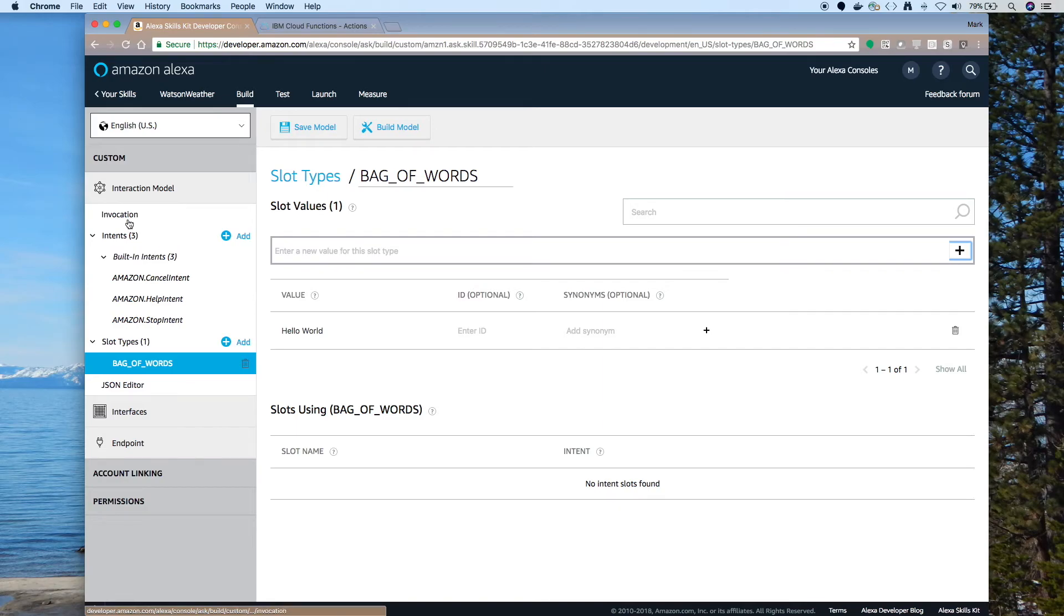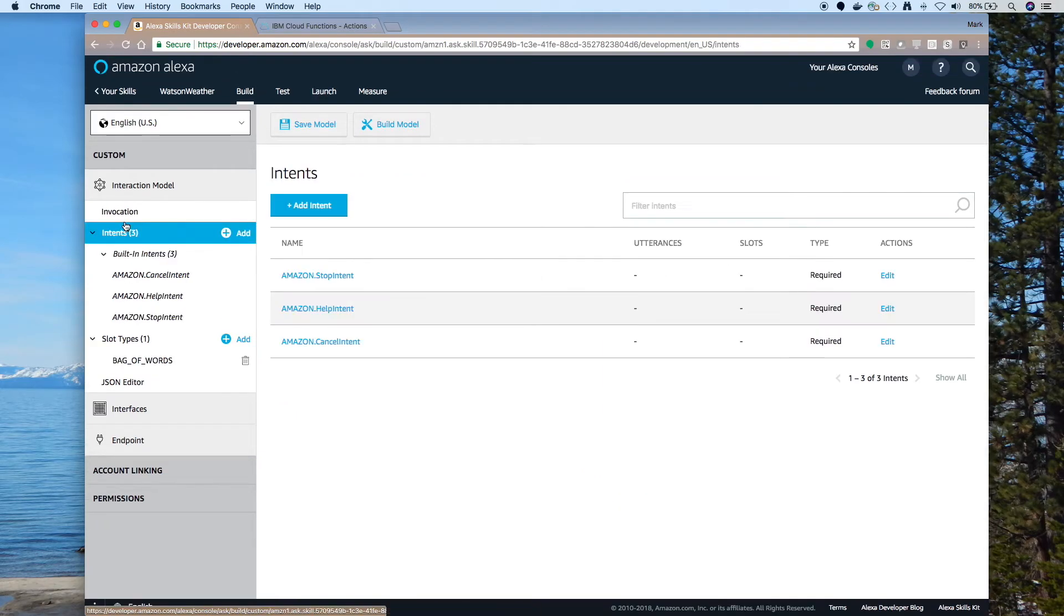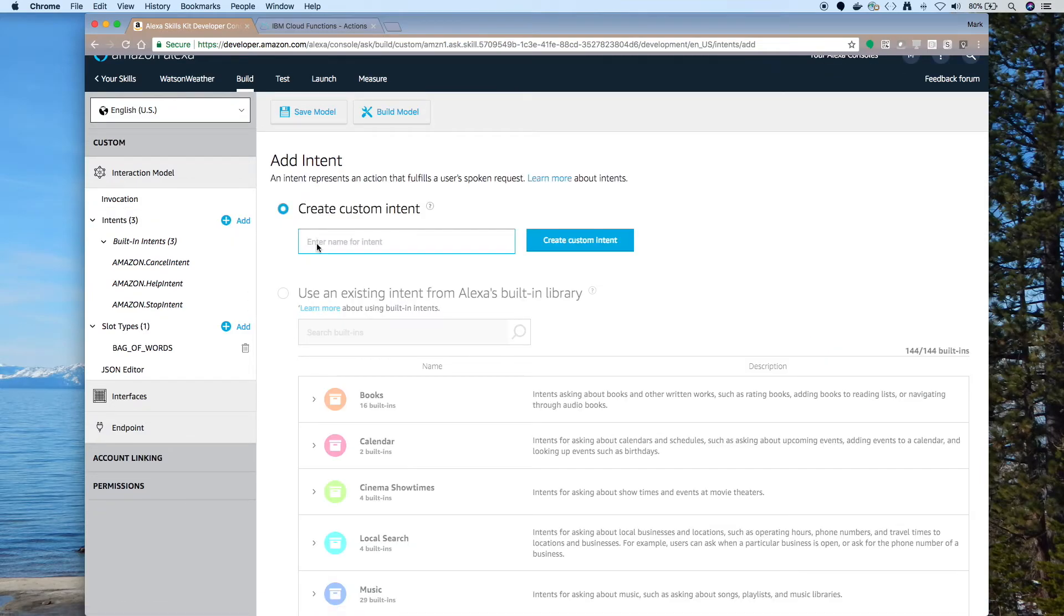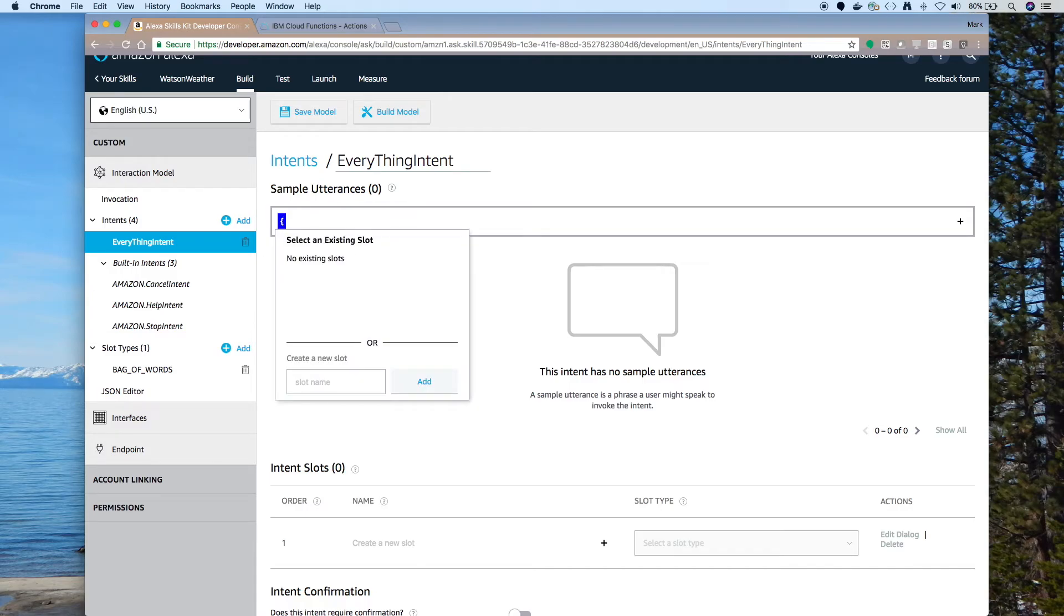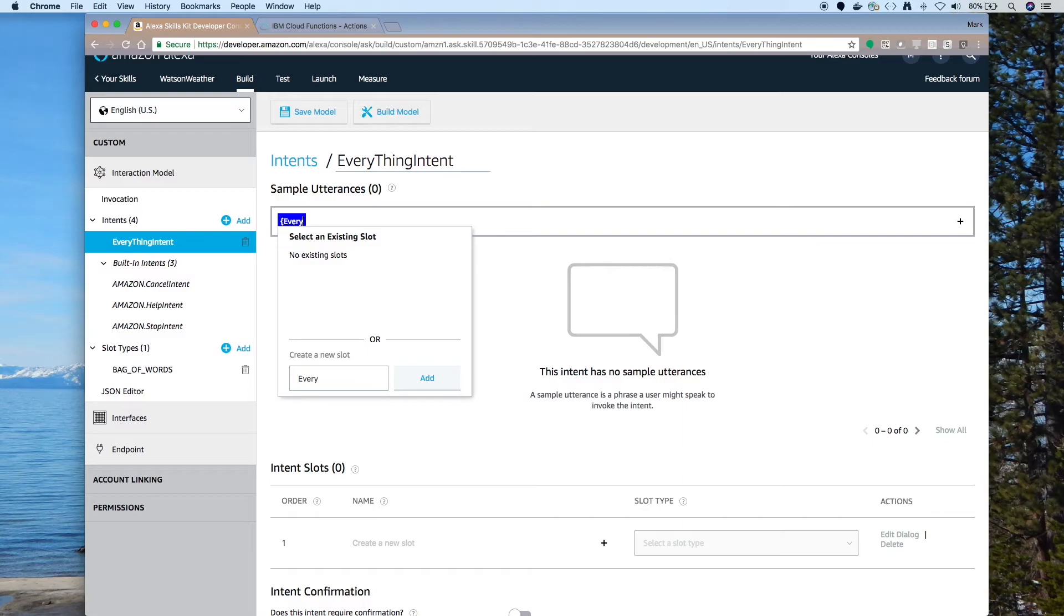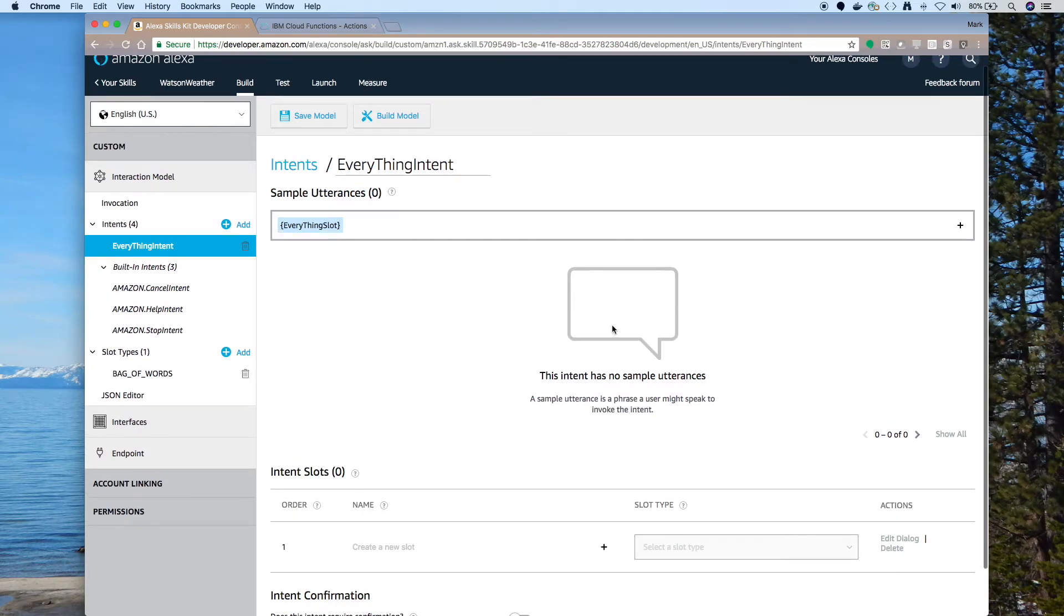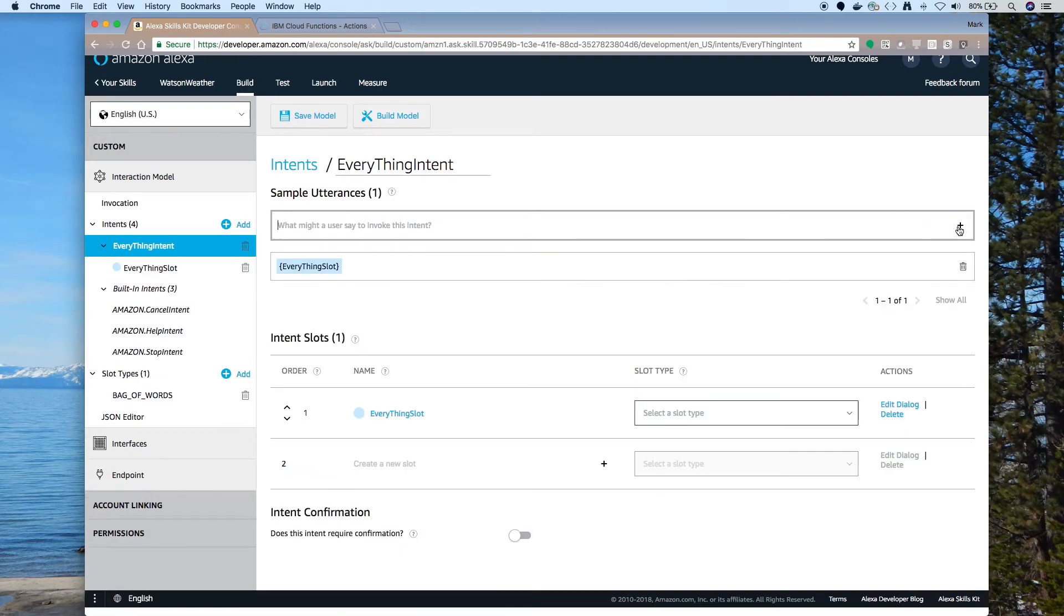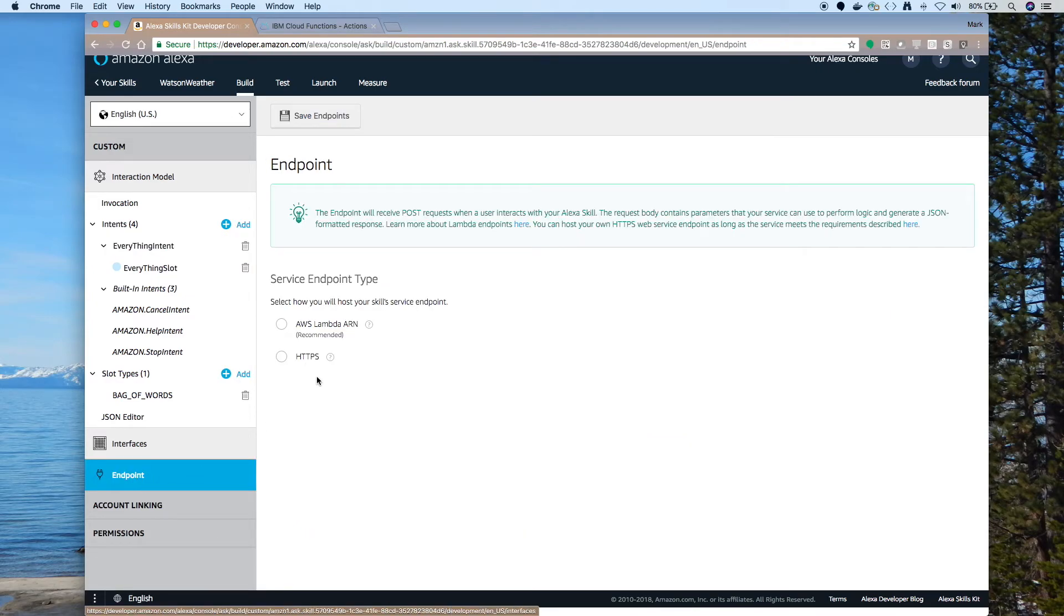Now that we have our custom slot type, we can create a custom intent. So go up to Intents and click Add Intent. We're going to call this one Everything Intent. And notice the case we're using. And click on Create Custom Intent. For the sample utterance, use curly brackets and specify Everything Slot. Now it's going to let us create that slot. So we click on Add. And then click the plus sign. Now down at the bottom you see the Everything Slot. And we can use the pull down to give it a slot type of Bag of Words.